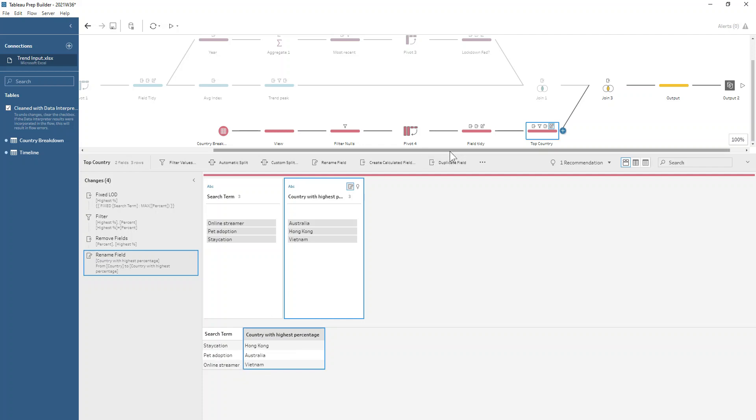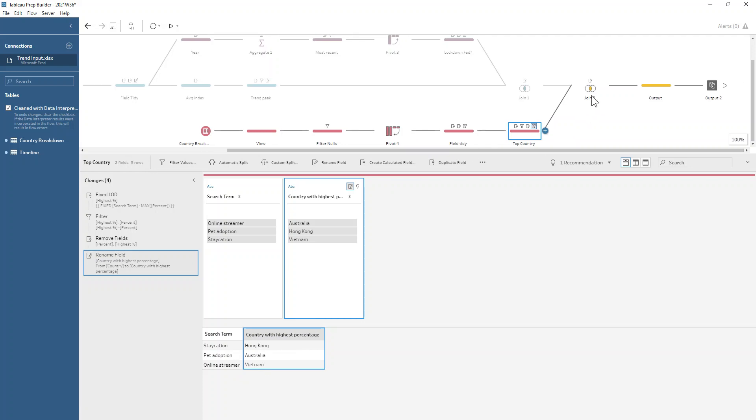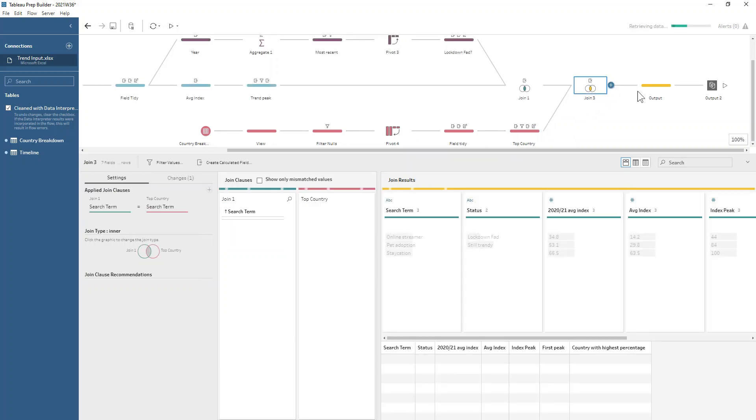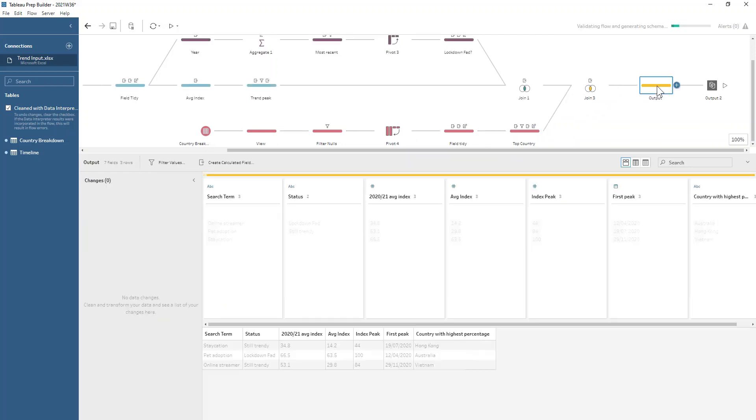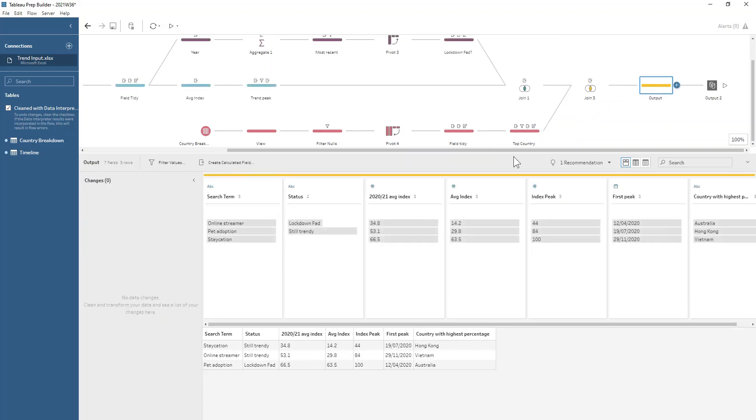We bring those datasets all together again and finally we have our output there. Hopefully you enjoyed this challenge. I know it was a bit quirky but thanks very much for listening.